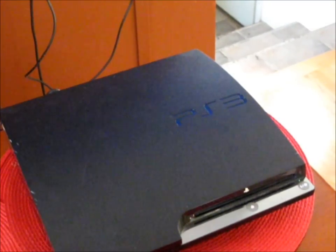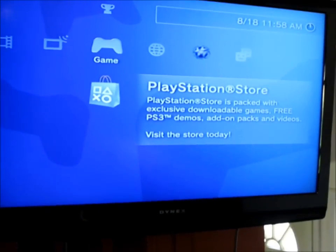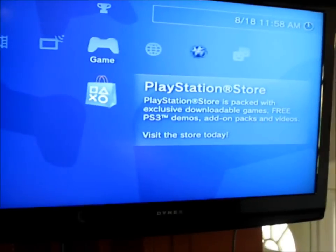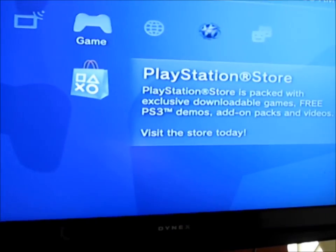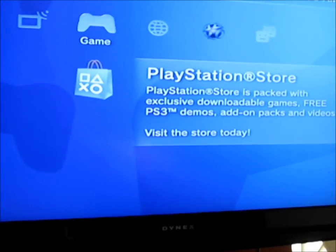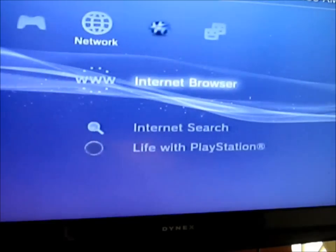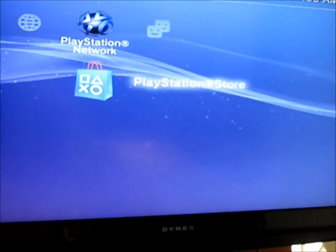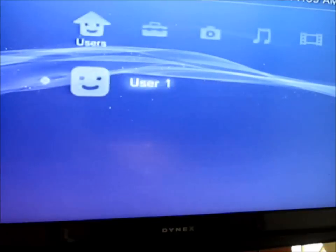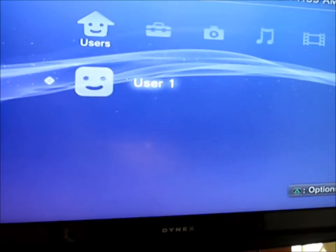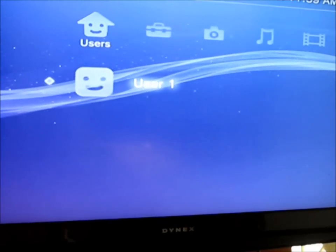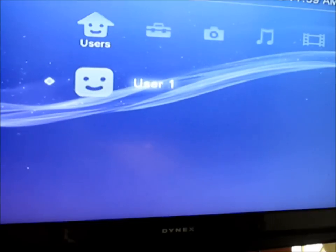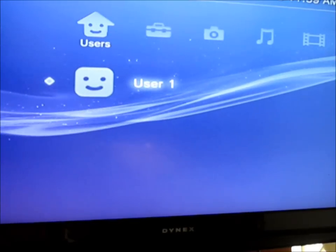Once the update is complete, it'll prompt you to actually go in and set up your username, your time zone, and your network settings. At this point you can go to your PlayStation Store and download all your games. Make sure you use the same username as the one that you downloaded all your games to.